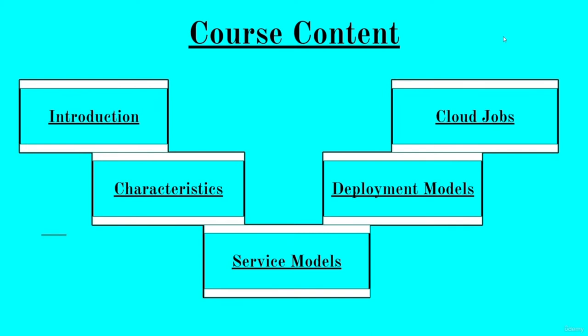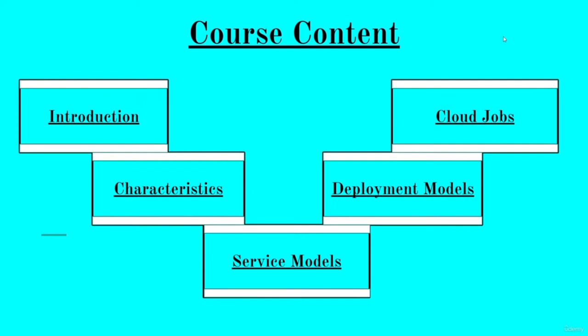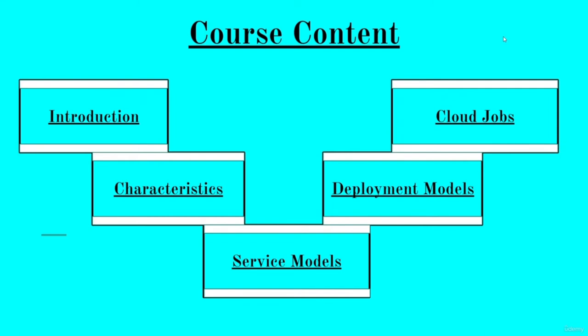Now, let us look at the course content. The course is divided into five segments and it covers all the basics of cloud and cloud computing. The course will begin with an introduction to cloud, moving ahead it will include the essential characteristics of cloud, followed by different services and deployment models in cloud, and ending with various opportunities in the cloud computing domain. So what for the wait? Let's get deep dive into the concepts.